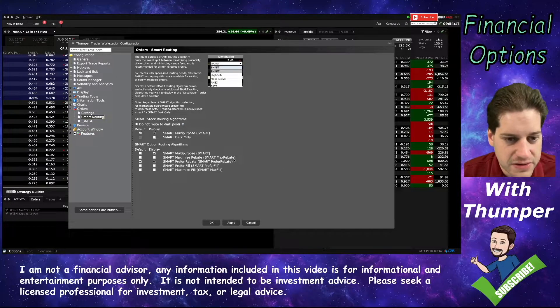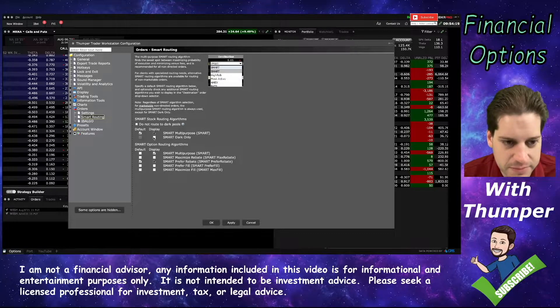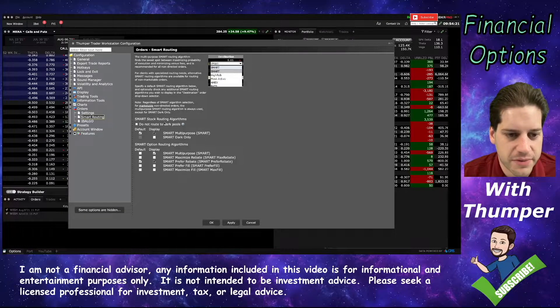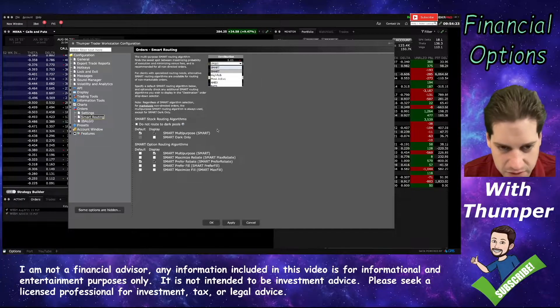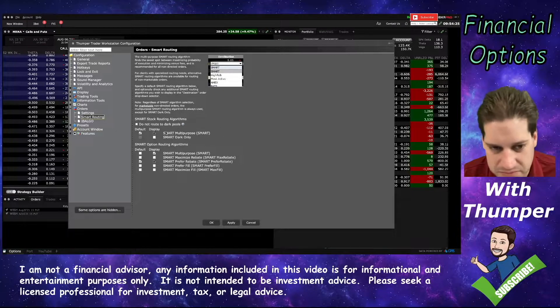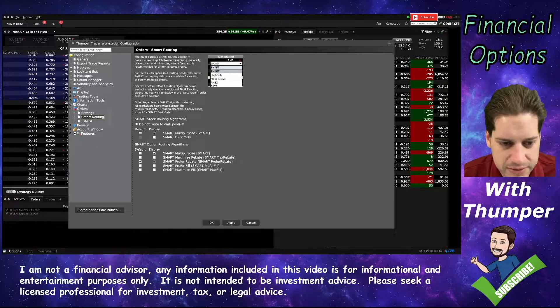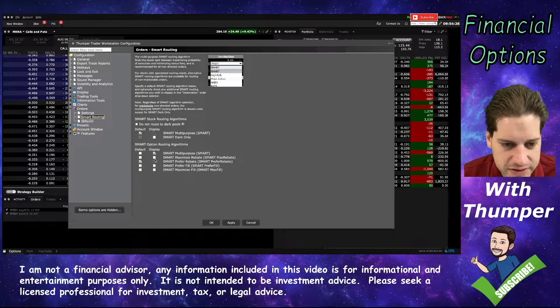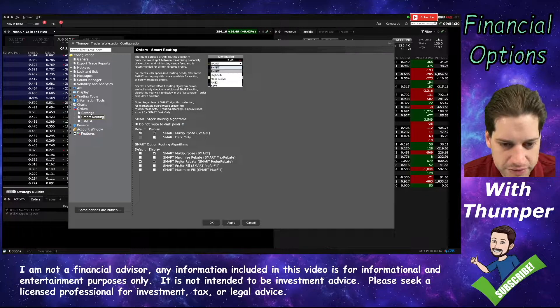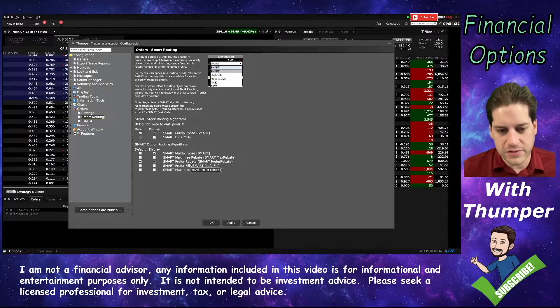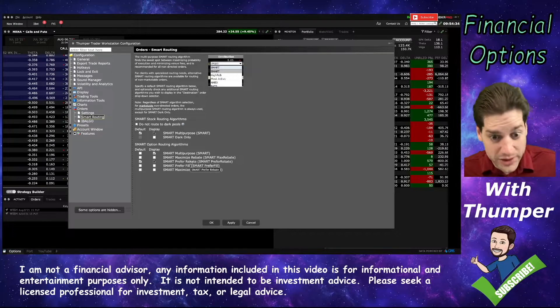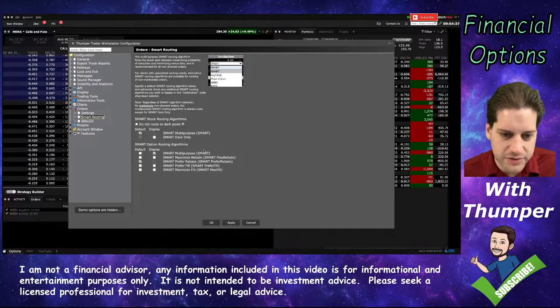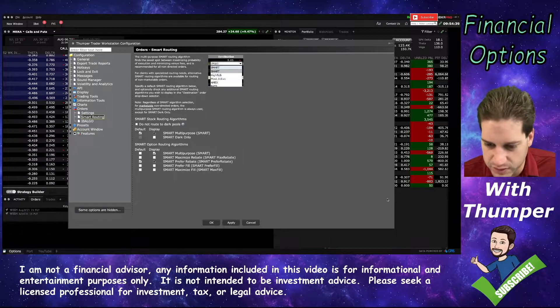There aren't too many options here, but they have a huge impact. This first part, to be honest, I don't know what those stand for, so I just left those as default. But down here, you can see that I changed this to Smart Prefer Rebate. When brokers need liquidity, they'll actually give you a rebate for being the person to provide that liquidity.